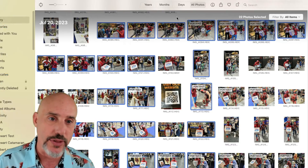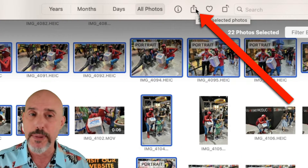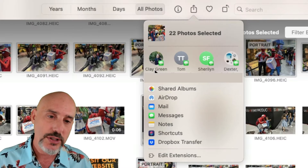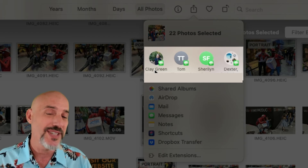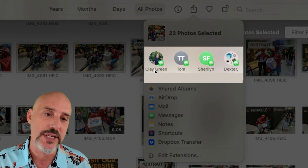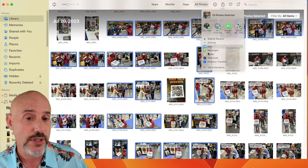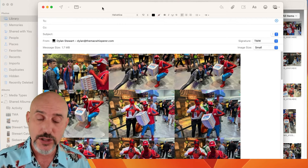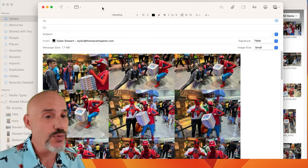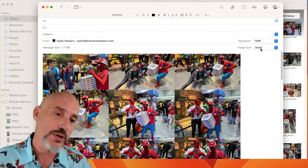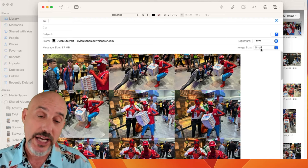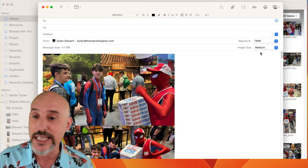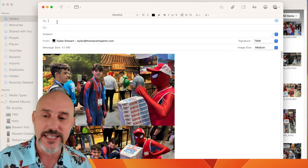Now we're ready to share them. The share button is right here and it's super powerful. When you click share, your options show up, and you'll also see people you've text messaged recently at the top. Choose email first — clicking that automatically opens a new email message with those attachments already there. It will also stick to whatever size you last used, so if you had it set to small before, it's set to small again. You can easily change it to medium, then go ahead and address it and send it out.